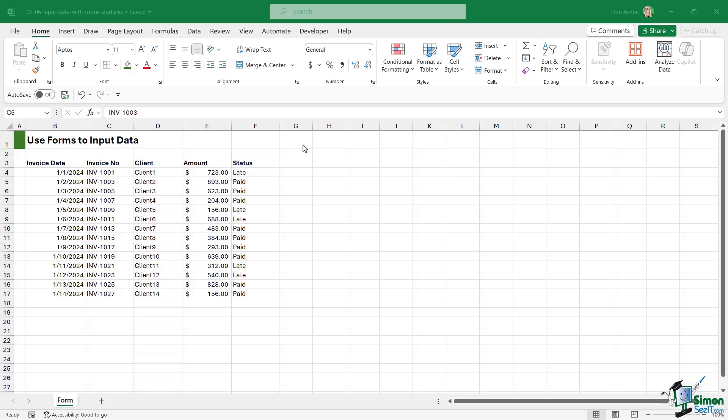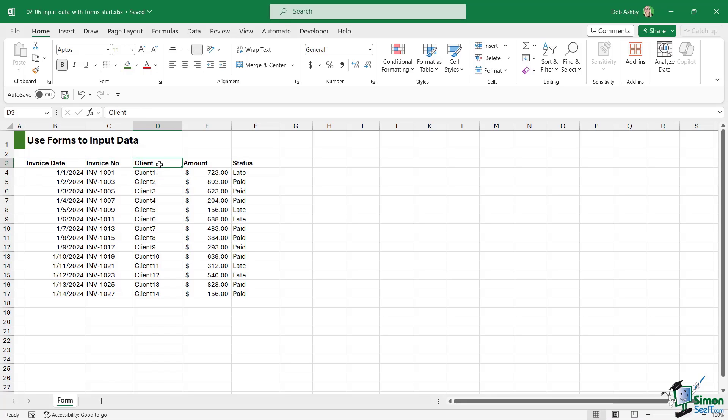In column B we have the invoice date, we then have an invoice number, the client that the invoice belongs to, the amount on the invoice, and the status. So whether it's late or if it's been paid.